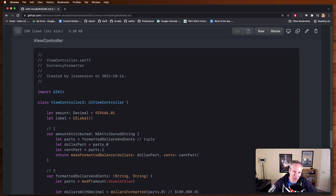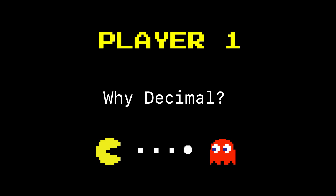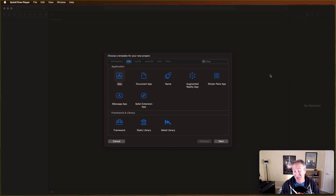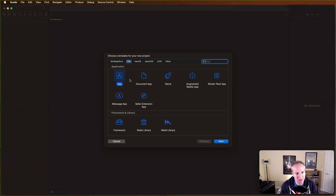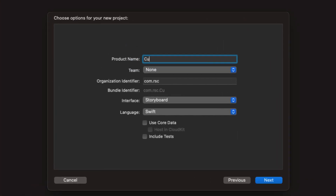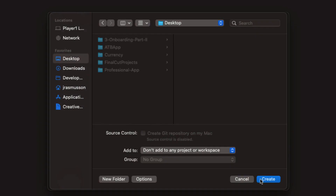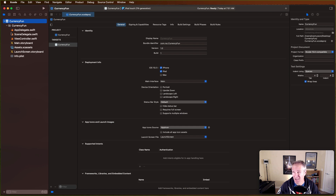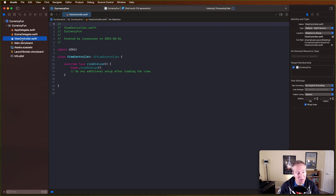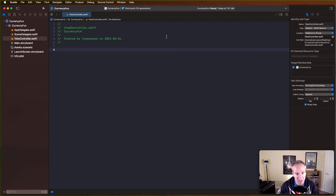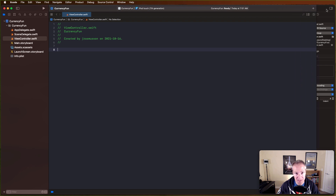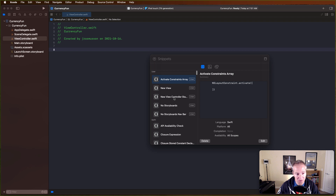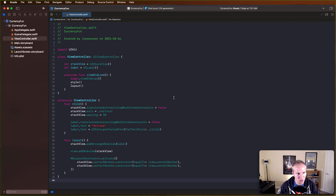Let's fire up Xcode and create a brand new UIKit app - let's call it currency fun. Stick that on our desktop and begin by going into the view controller and setting up some basic stuff. I've got a code snippet I use whenever I'm creating new view controllers - it's a shortcut I create when I want to pump out commonly used code.